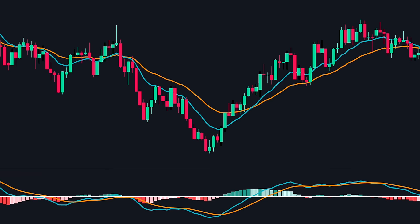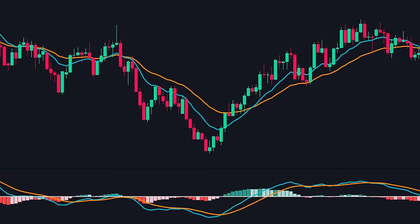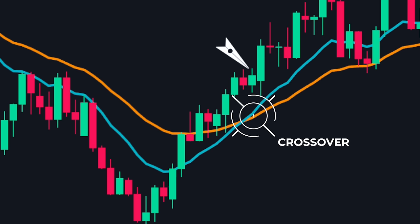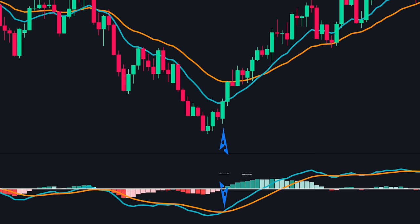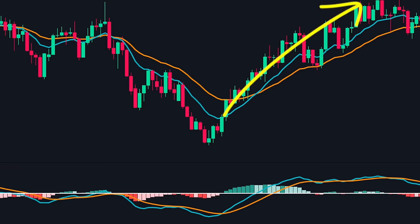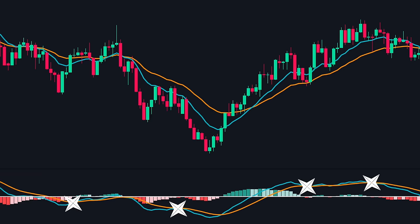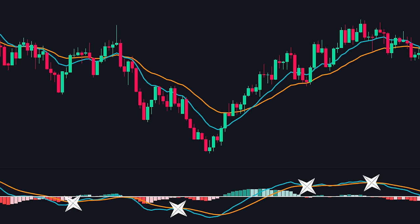Here is another example. We can see that the 12 EMA crossed above the 26 EMA on this candle — it is a bullish crossover, so a buy entry occurs here. But the crossover happens only after the price has moved a certain distance. On the other hand, the MACD crossover occurred earlier, giving us a far better entry price. As a result, we captured a good portion of this move with a tighter stop loss. MACD crossovers can be an early sign of reversal, but they generate far more false signals, so we can't use these crossovers in isolation. A more confirmed signal is the zero line crossover.